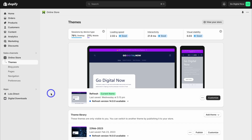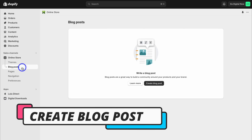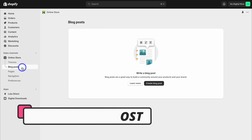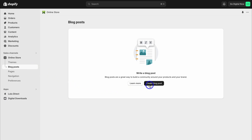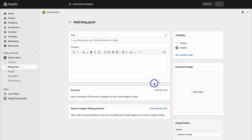Once you've logged into Shopify, simply navigate over to Online Store on the left-hand side, then locate Blog Posts and click there. This Shopify store currently has no blogs, so I'm going to navigate over to Create Blog Post. Depending on the Shopify theme you use, your blog posts on the front end will look slightly different, but the back end is exactly the same for everyone.